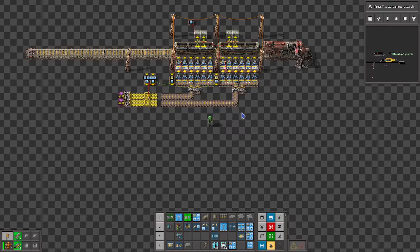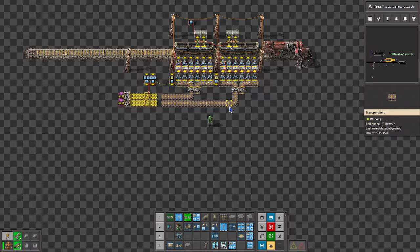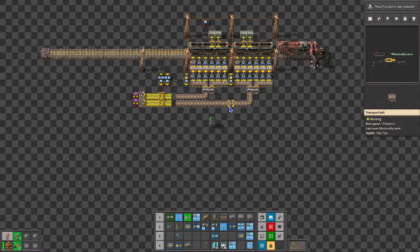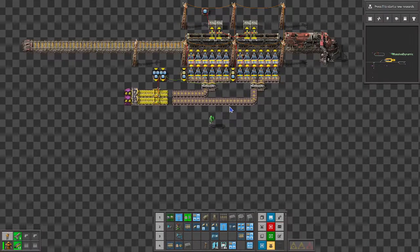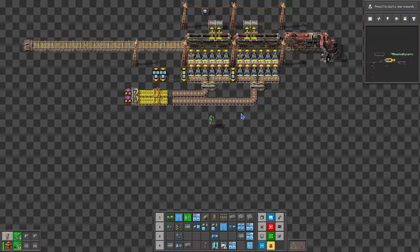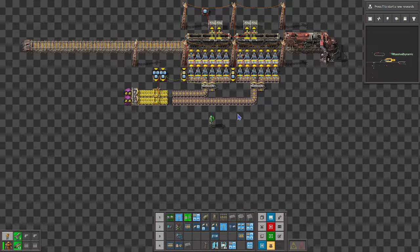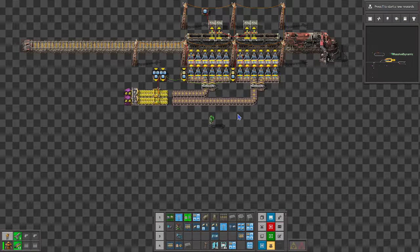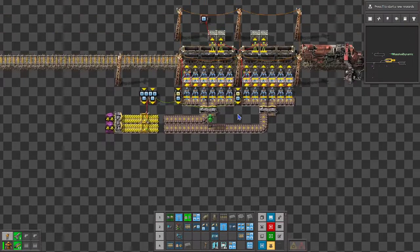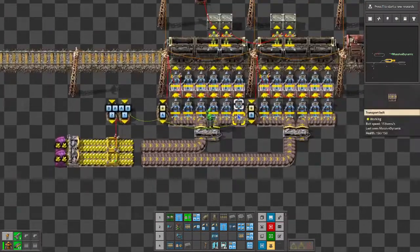Hey guys, Massive Dynamic here with an alternate method of balanced train loading or unloading. Take a look at what we've got here.